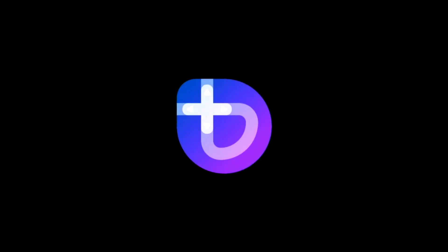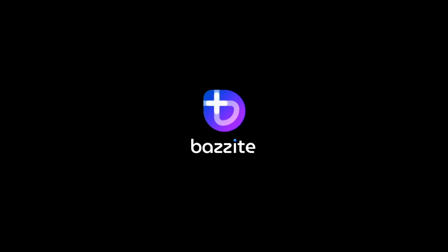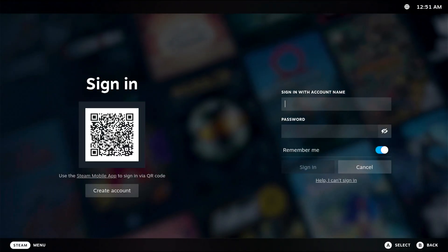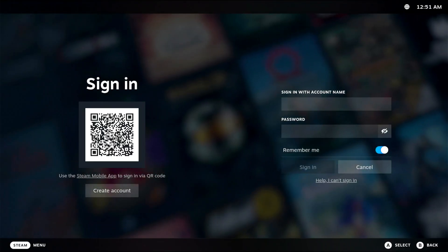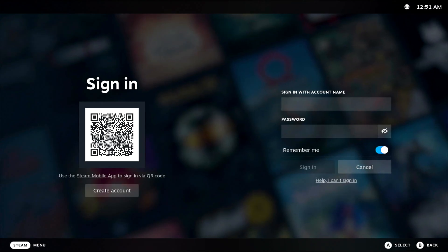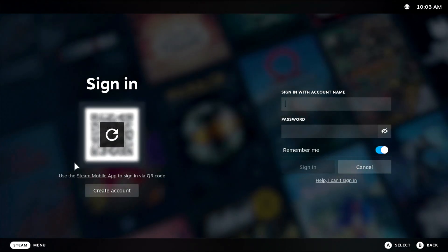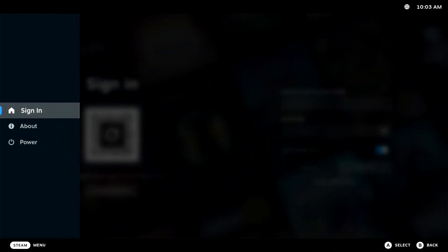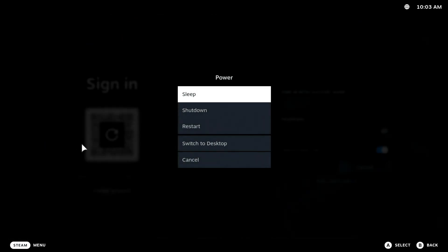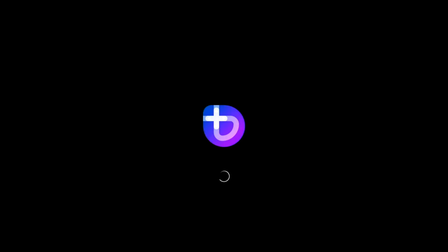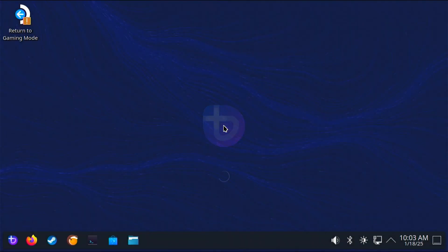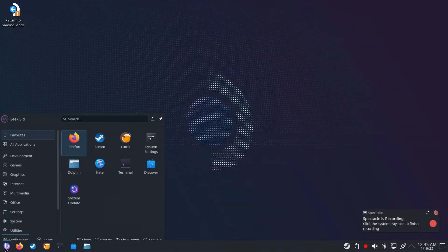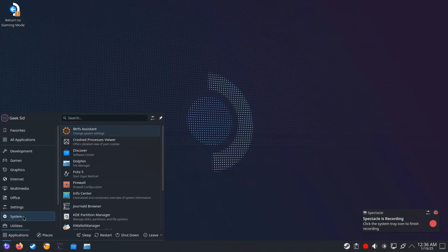And there you have it—Bazzite Deck is fully installed. You can log into your Steam account and start gaming right away. Alternatively, go to the Steam menu, select Switch to Desktop from the power menu, and you'll be taken to the GNOME desktop environment from Fedora, which is essentially a Linux operating system.